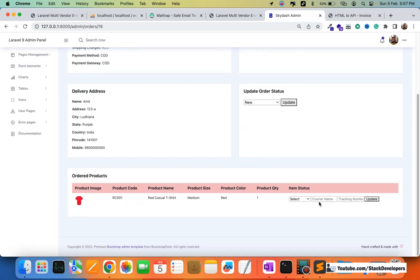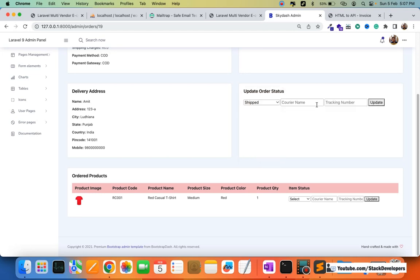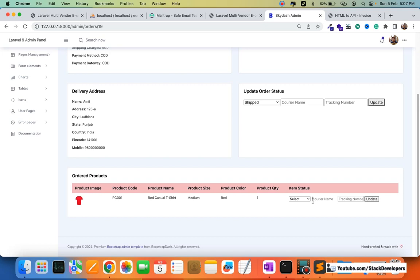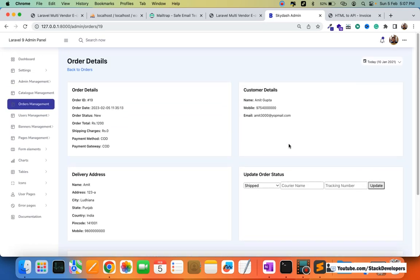From the admin panel, we can update the order status. Clicking on Ship allows us to set a courier name and tracking number and update the status item by item. If a product belongs to a vendor, that vendor can log in and update the status for their item, sending an email and order invoice to the user as well.